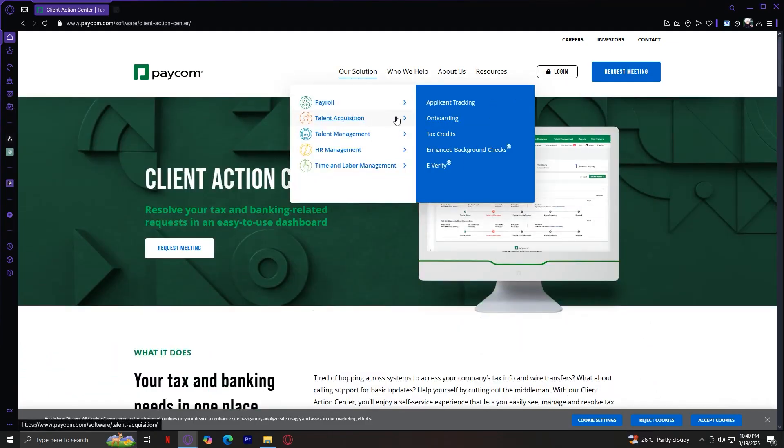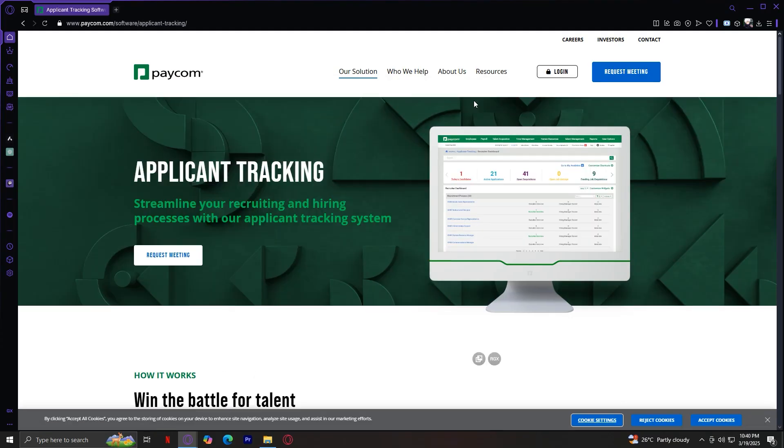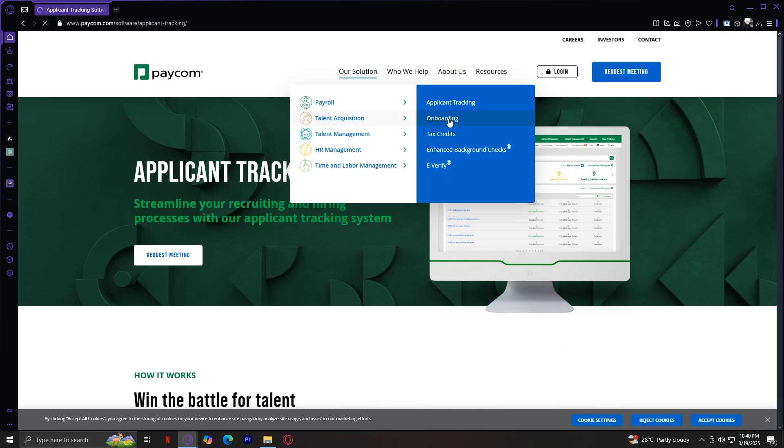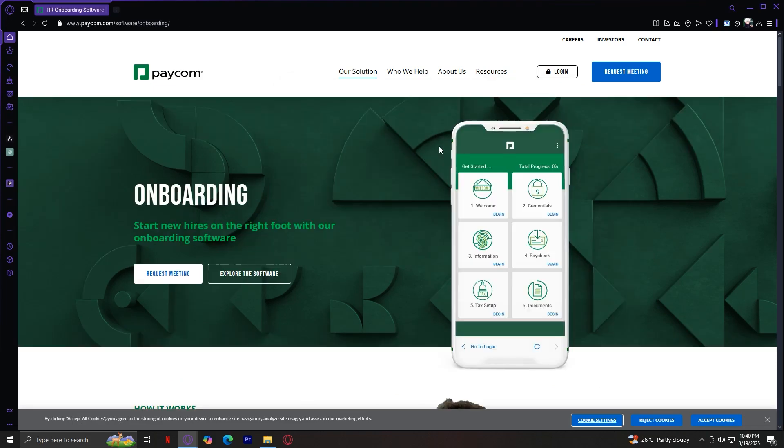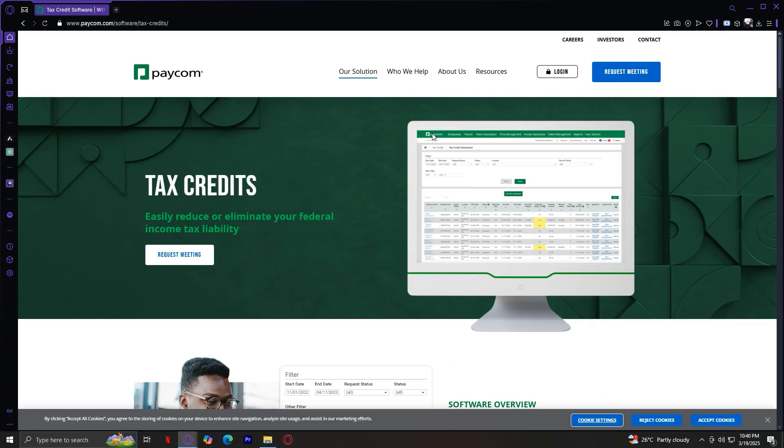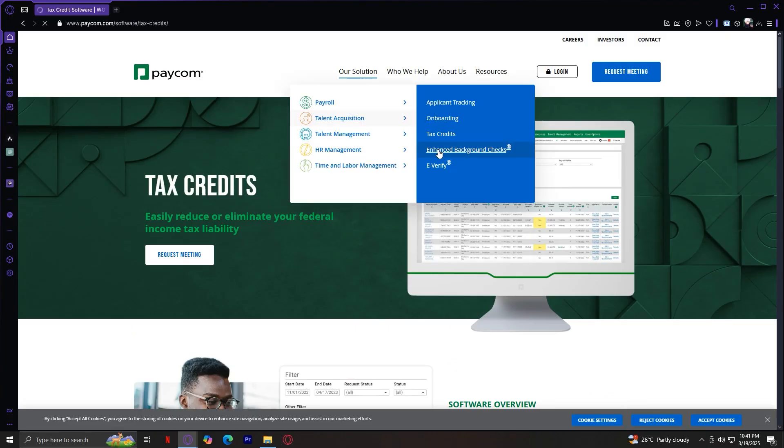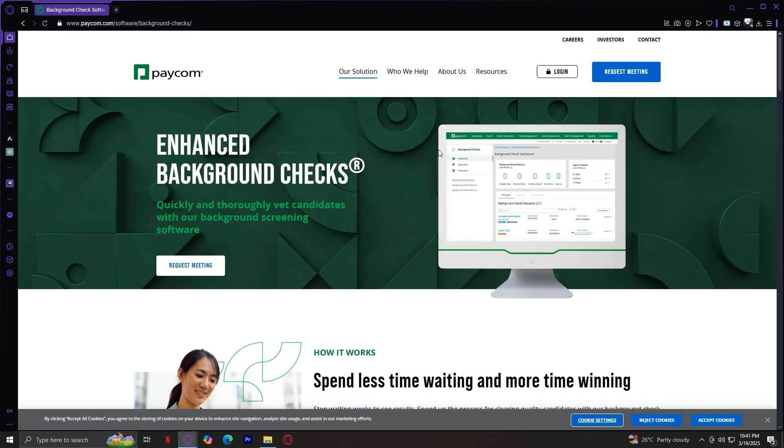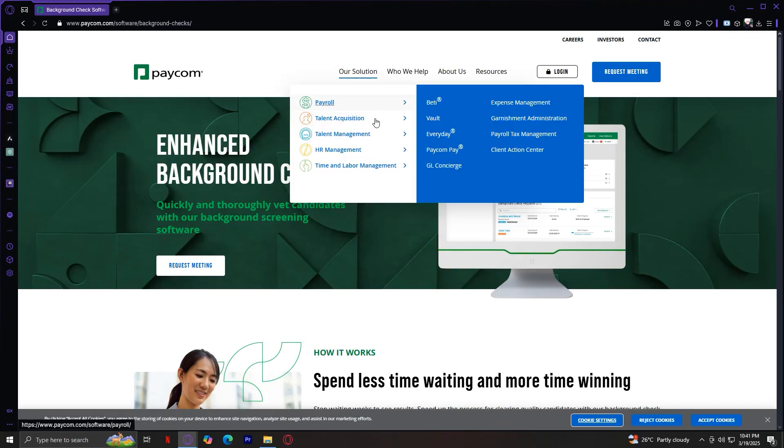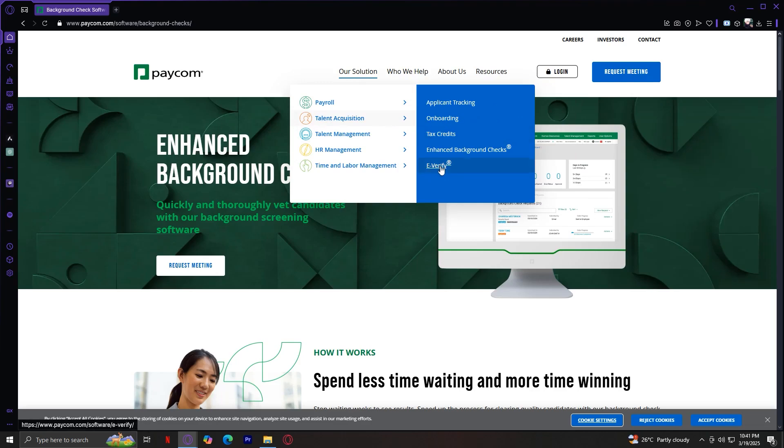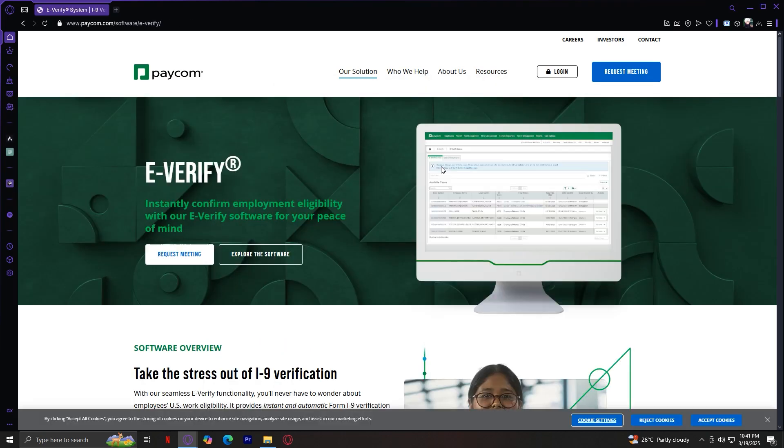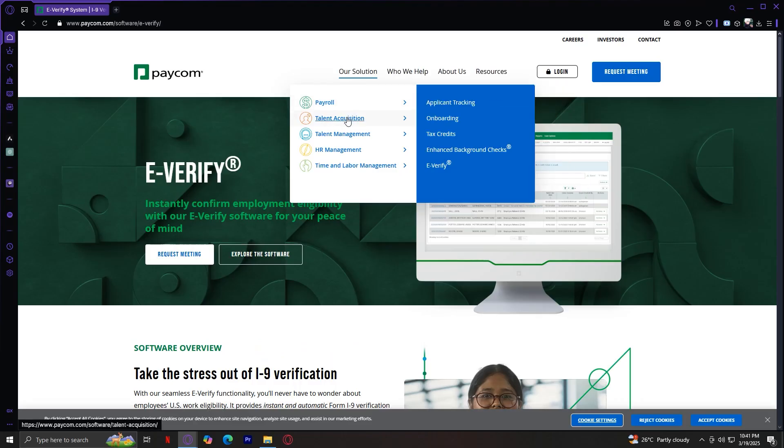Let's move on to Talent Acquisition. This section is designed to help businesses hire the right talent efficiently. It includes applicant tracking, which manages job postings and candidate applications. Onboarding automates the hiring process with digital paperwork. Tax credits helps businesses claim tax credits for hiring certain employees. Easily reduce or eliminate your federal income tax liability. Enhanced background checks provides detailed background screenings for new hires. And lastly, we have E-Verify. This ensures employees are legally authorized to work. With these tools, companies can attract, hire, and onboard employees more efficiently.